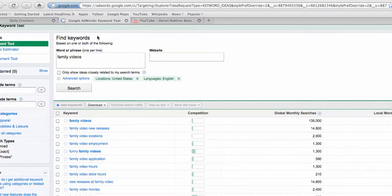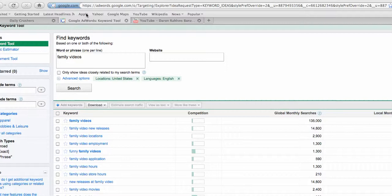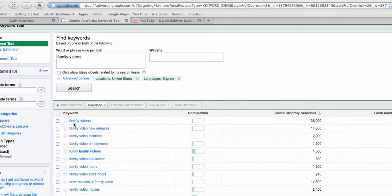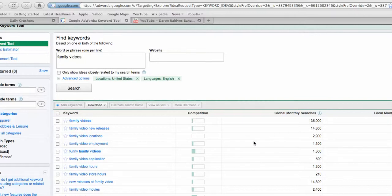We're at adwords.google.com. If you want, just Google keyword tool and it'll come up. But basically why I'm starting with this is you want to see some keywords that have low competition and a lot of global monthly searches. You want to be able to rank on Google for some things that people search for.